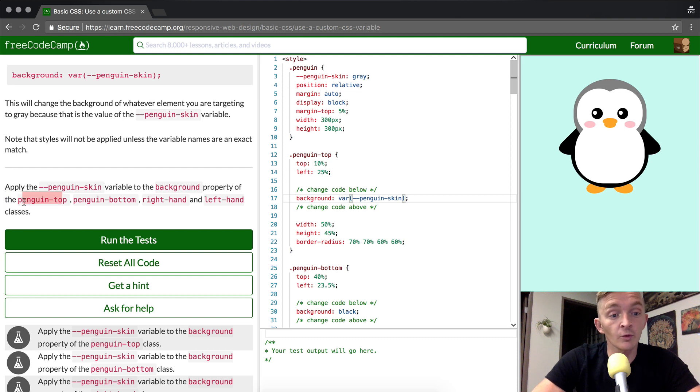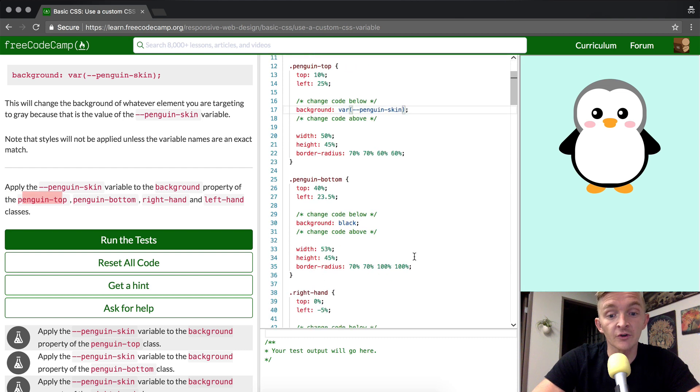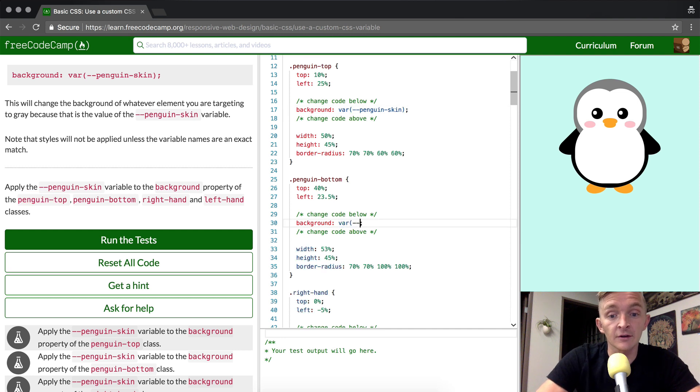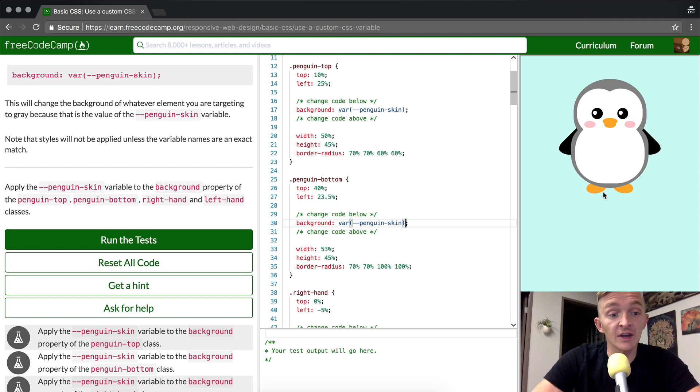Now that we have that one done, we're going to move on to PenguinBottom, which is over here. And now what are we going to do? The same thing. And we see the bottoms change. That's great.